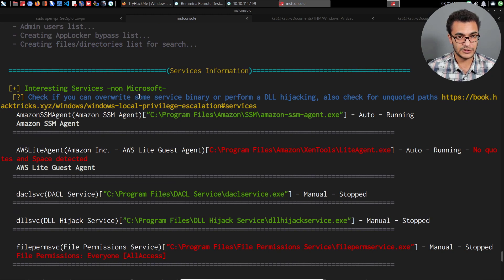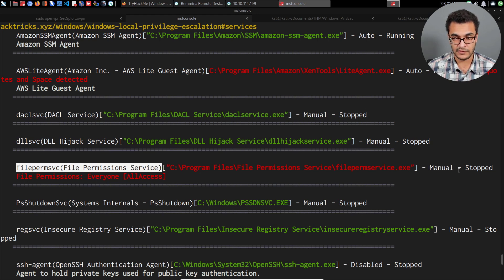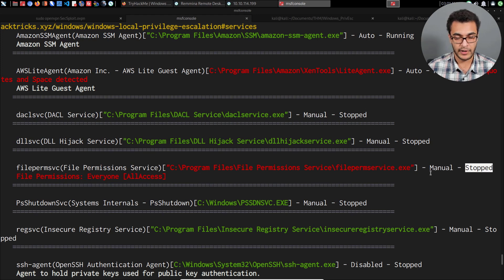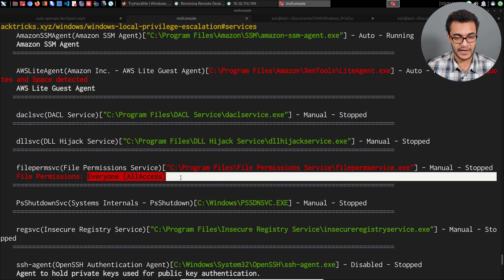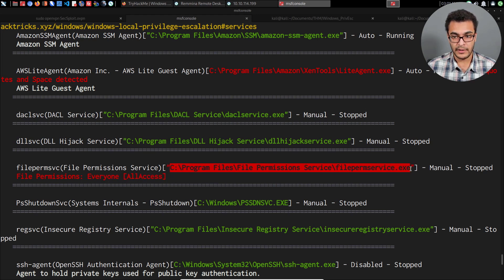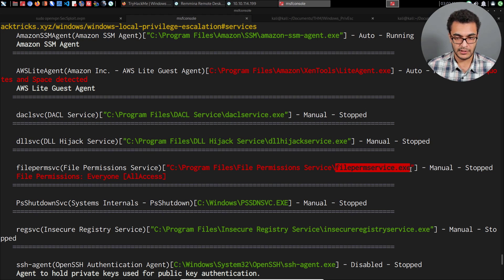Looking at the interesting services section under services information, the service we're going to be exploiting is the File Permission Service. The current state of the process is stopped and the execution is set to manual, meaning we need to manually start and stop it. Importantly, WinPEAS tells us that everyone has access to this particular path — so if we can make changes to it, we can replace the service executable with our own malicious one.